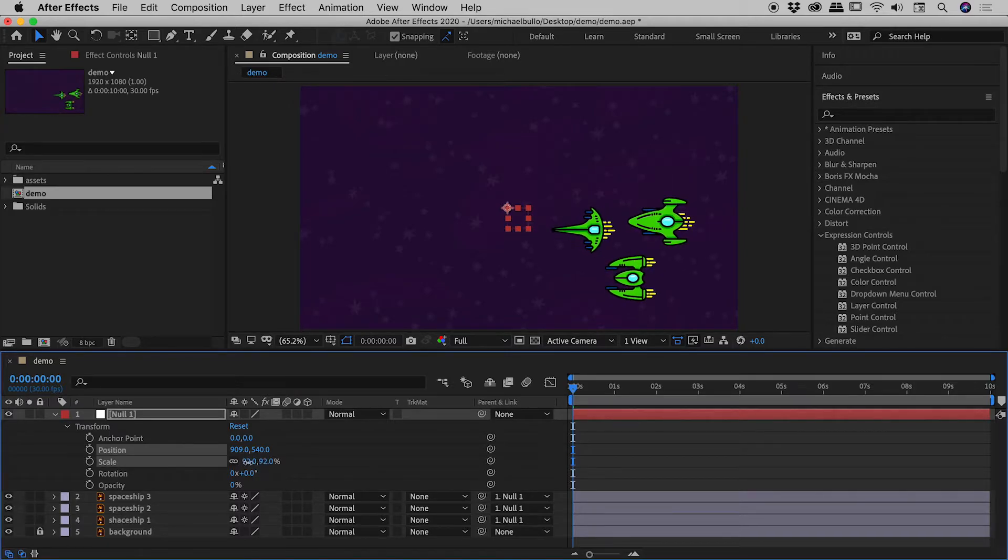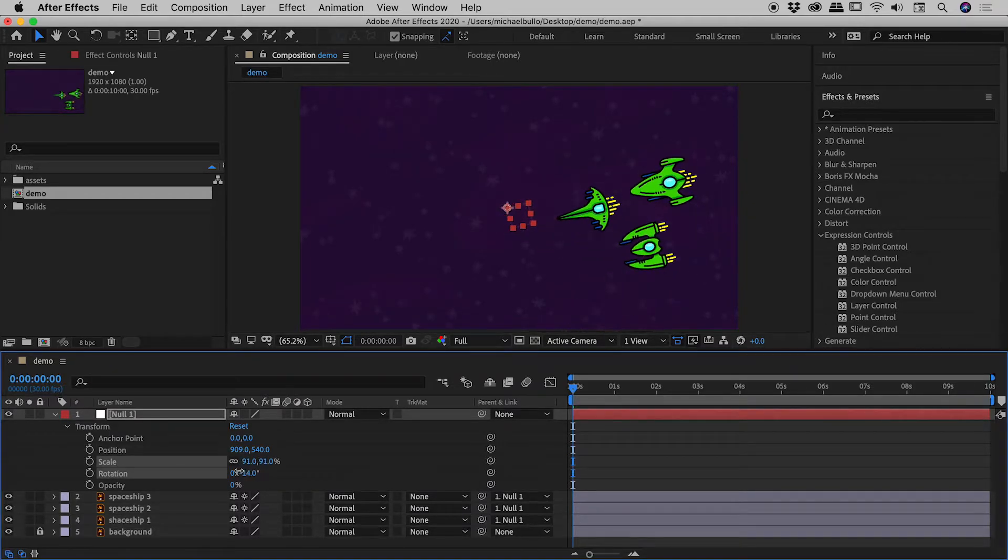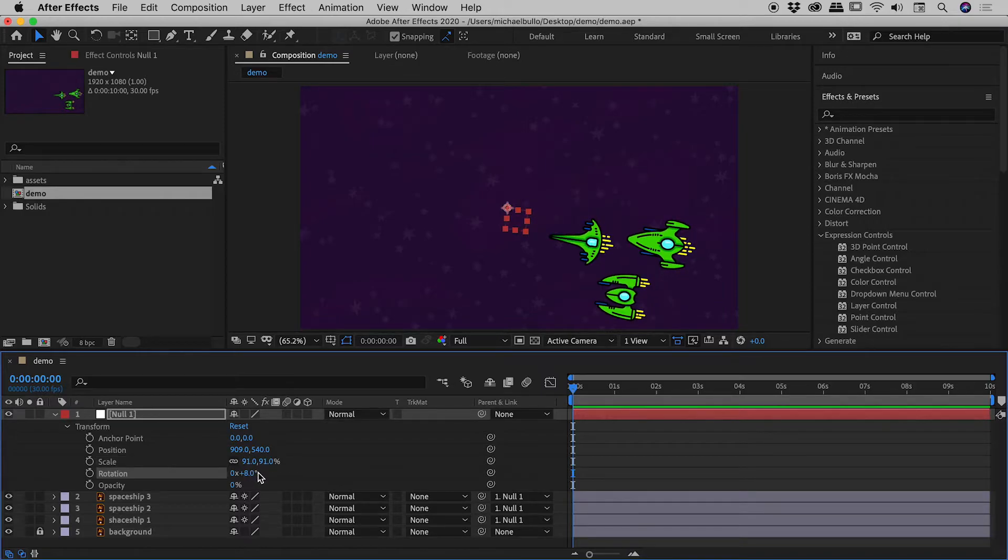Let's try scale. Fantastic. Let's try rotation. Very cool and come down to opacity.